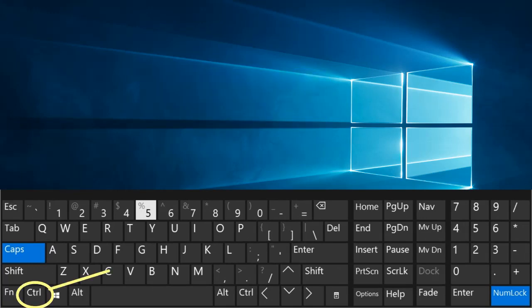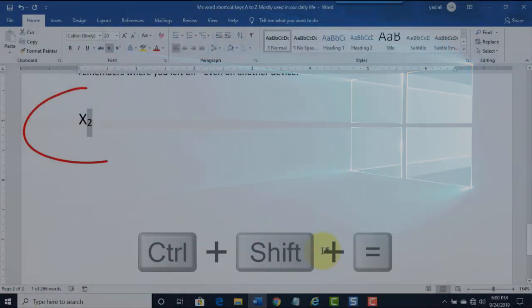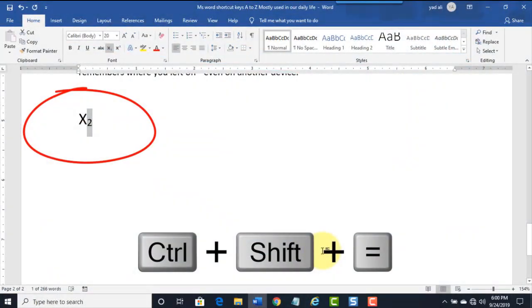Ctrl plus Shift plus equal. Superscript.